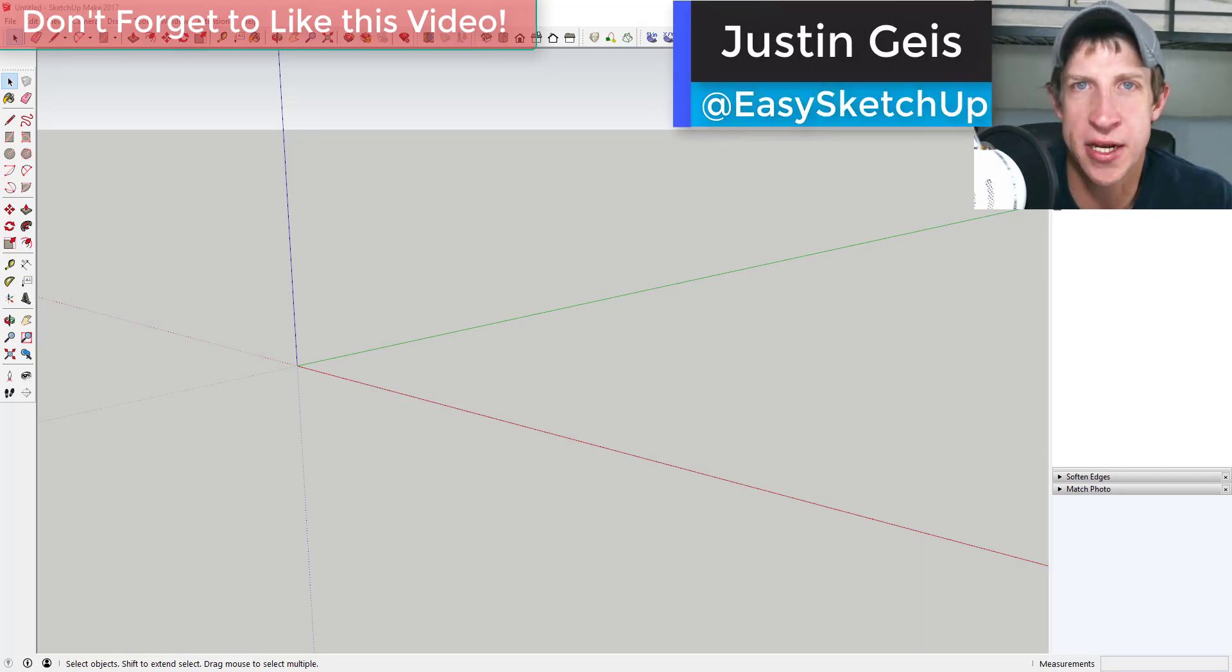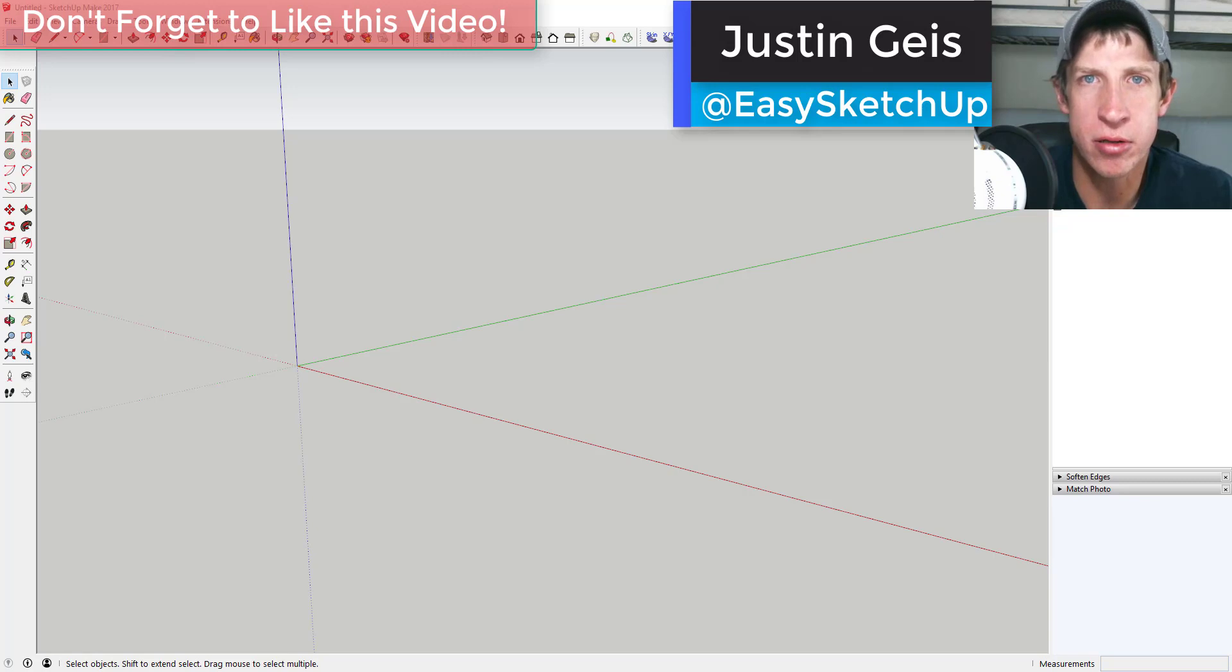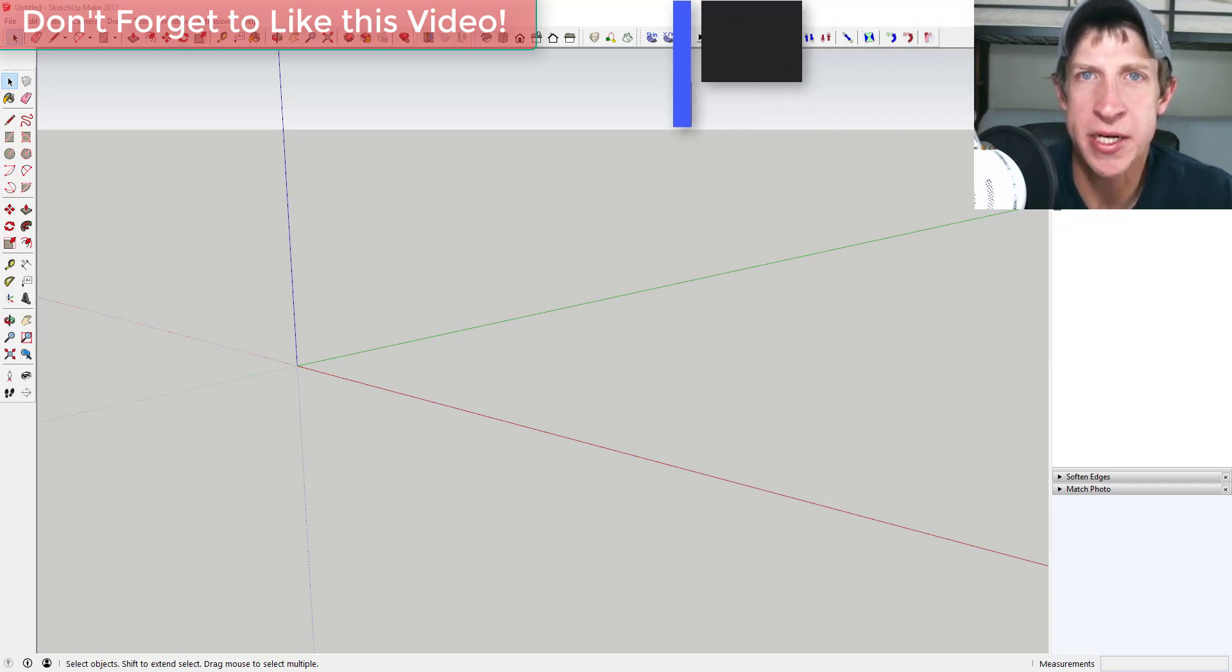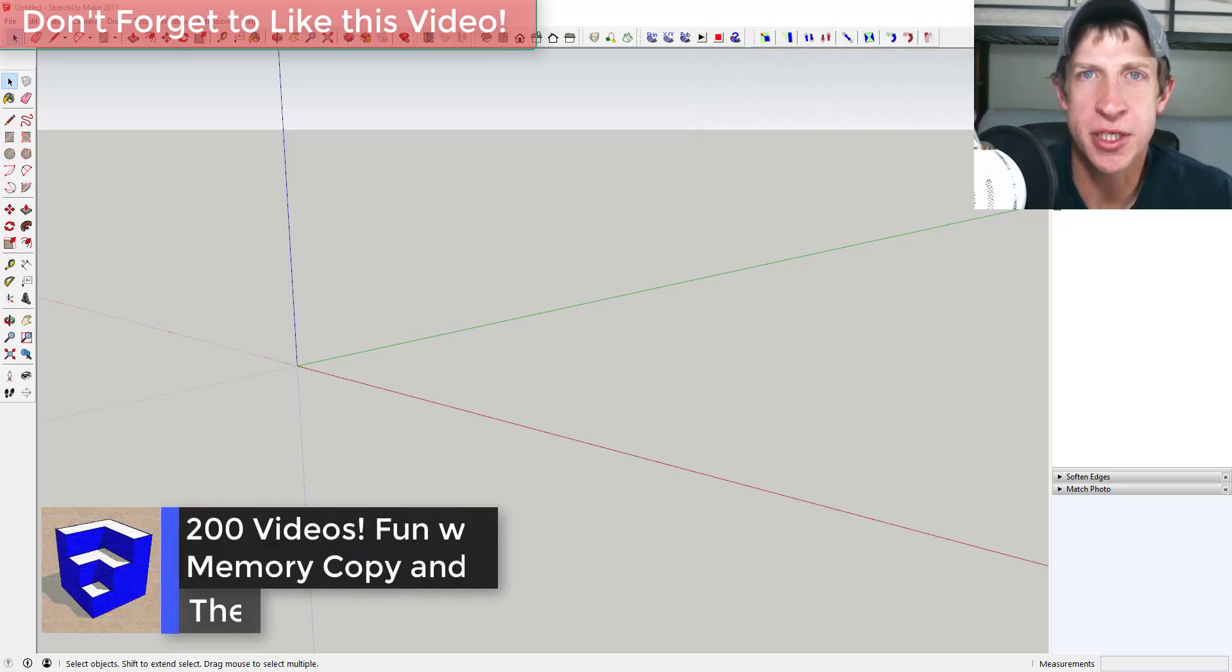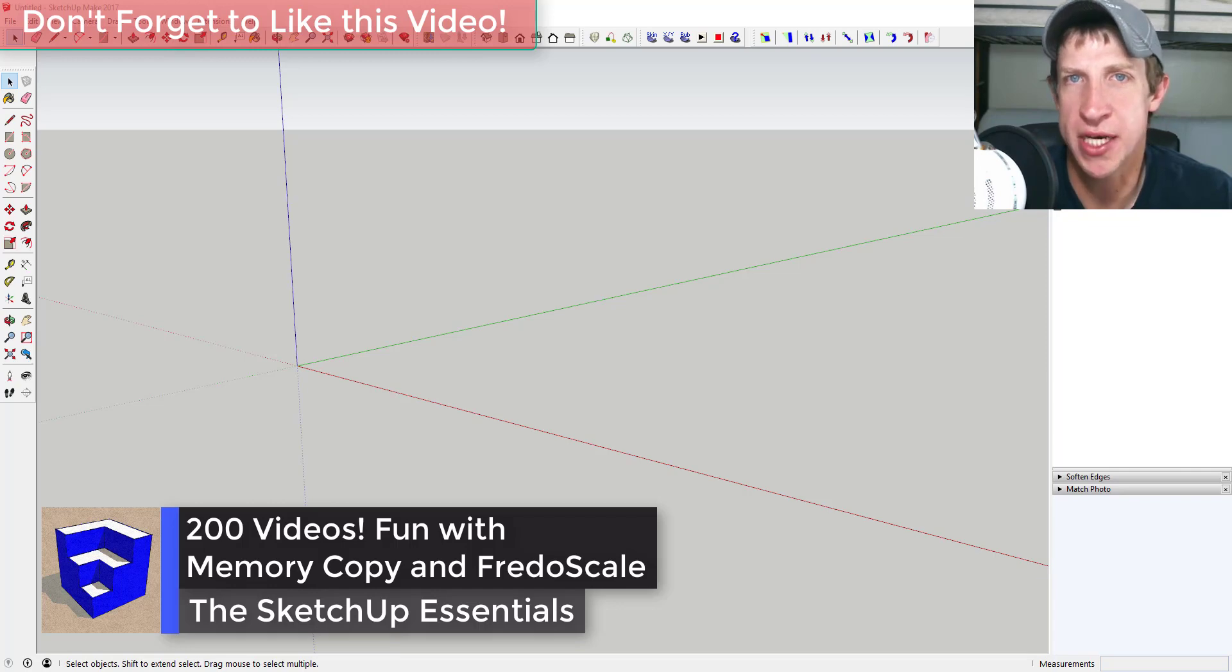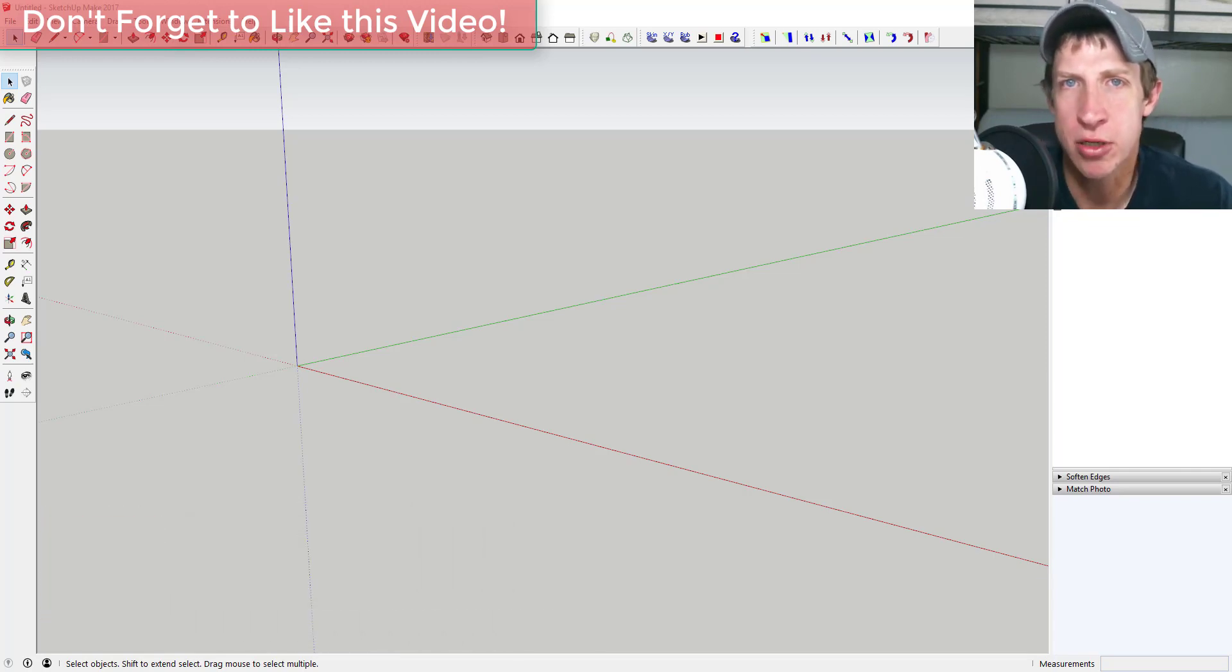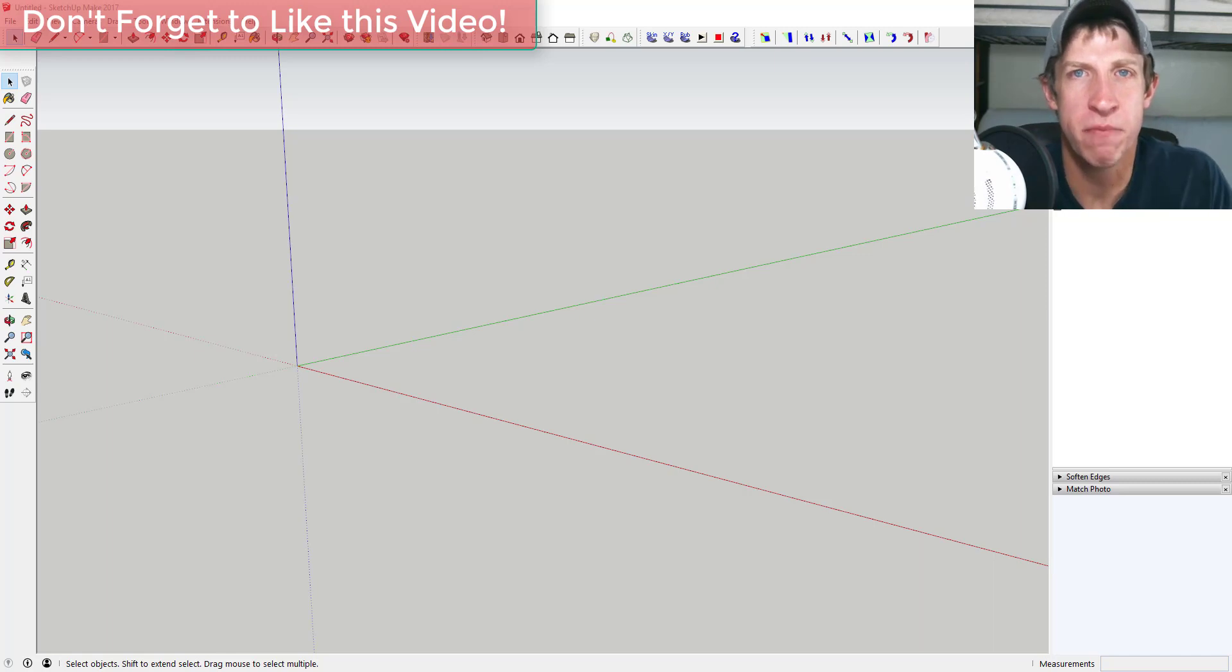What's up guys, Justin here from the sketchup essentials comm. So today's gonna be a little bit different, just because today is a video that I'm very proud of - it's actually my 200th video on YouTube. So I'm really excited to have put all this stuff out on YouTube.